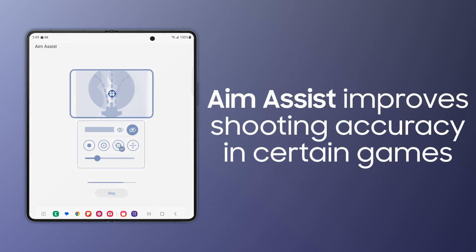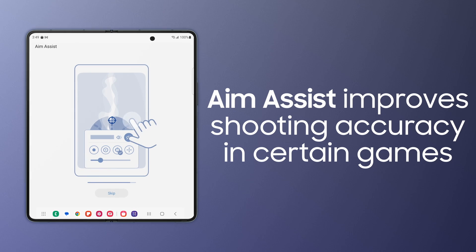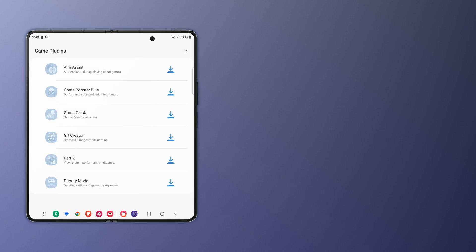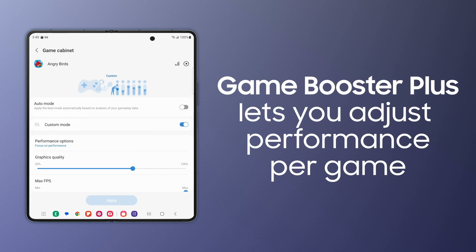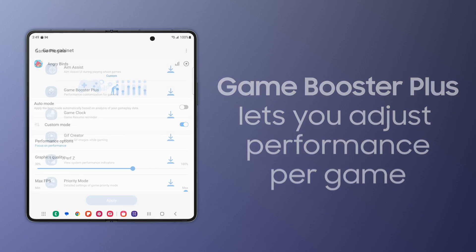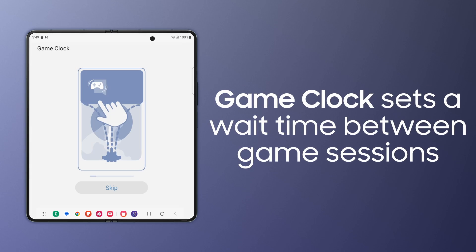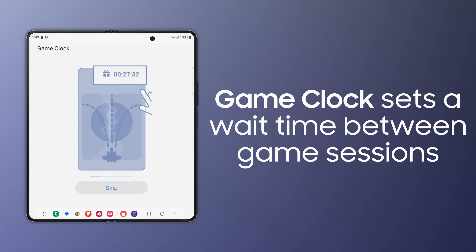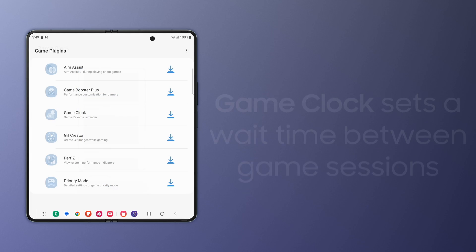Aim Assist makes it a little easier to see your target in shooting games. Game Booster Plus details your phone's performance based on battery level, so you can power your games effectively. Game Clock sets an estimated wait time for games, and then reminds you to continue playing so you don't miss out on the action.